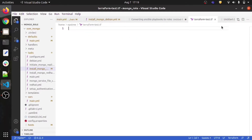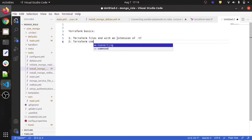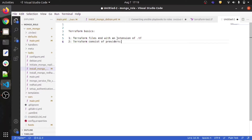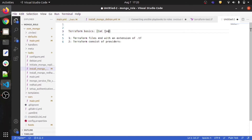The second point is that Terraform consists of providers. To give you a one-liner: Terraform is used to provision resources — it is an infrastructure-as-code tool used to provision resources on any cloud provider like Azure, AWS, or GCP.